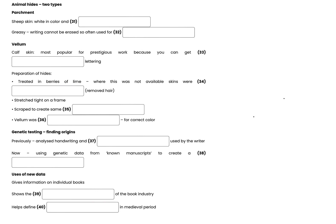But before looking at the new research, I need to explain something about the way the manuscripts were produced, particularly what they were written on. Virtually all were written on treated animal skins, and there were essentially two types. The first was parchment, which is made of sheep skin. It has the quality of being very white, but also being thin. It has a naturally greasy surface, which meant it was hard to erase writing from it. This made it much sought after for court documents in medieval times.